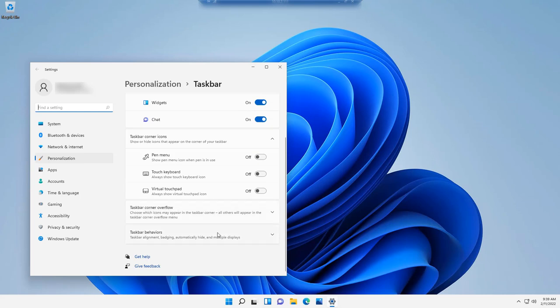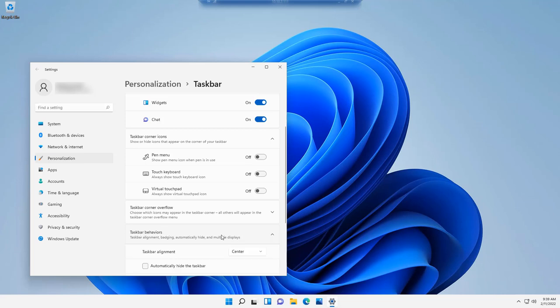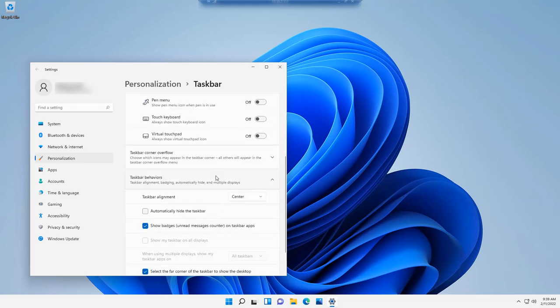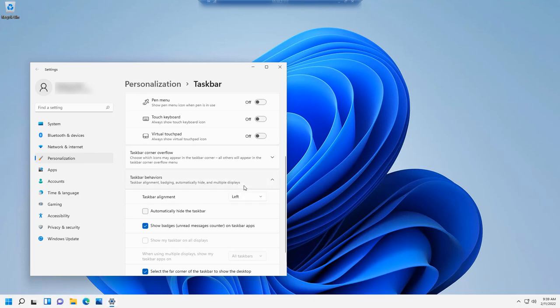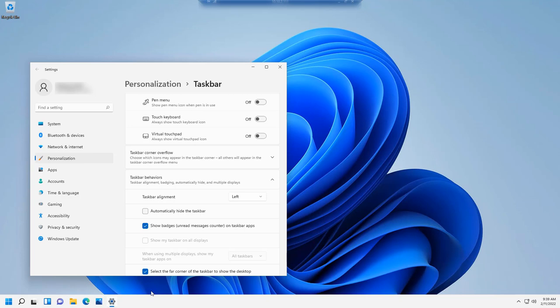To move the taskbar icons, to make it look more like Windows 10, go down to taskbar behaviors. I clicked on that to expand the settings and then next to taskbar alignment, select left. As you can see, it automatically moved to the left. You don't have to log out, reboot, or do anything like that.